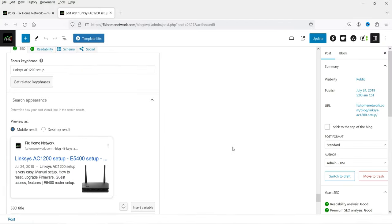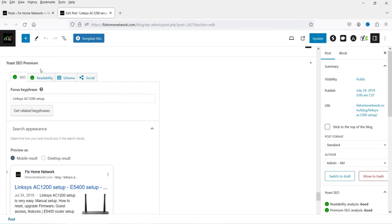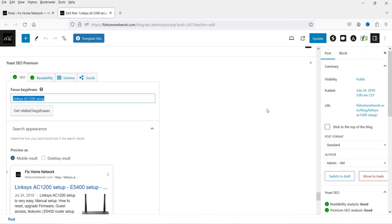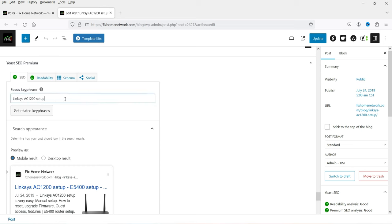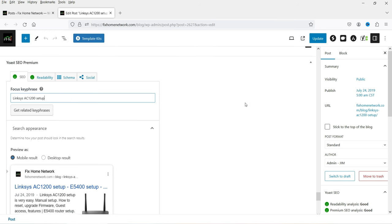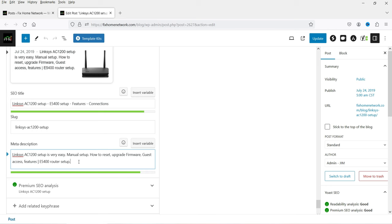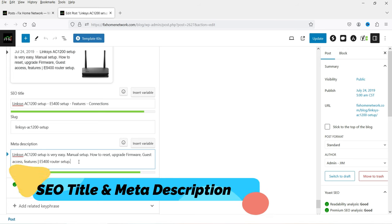On this blog I have the Yoast SEO premium plugin installed. The free version is also good. The first point to consider is the focus keyword — your entire article will be written around this focus keyword. In this example the focus keyword is 'Linksys AC1200 setup.' When you install the SEO plugin you can add the SEO title and meta description, which are the two basic requirements of on-page SEO. Define your focus keyword and use it in both the SEO title and meta description.